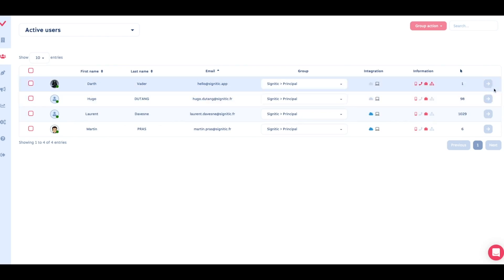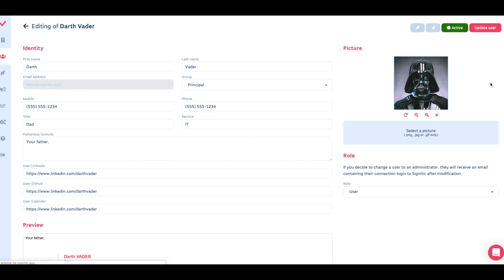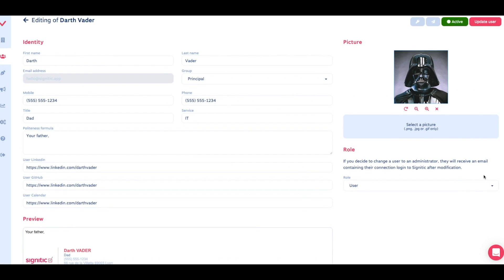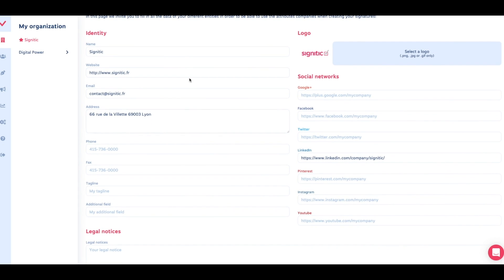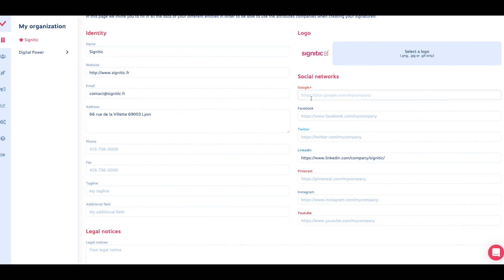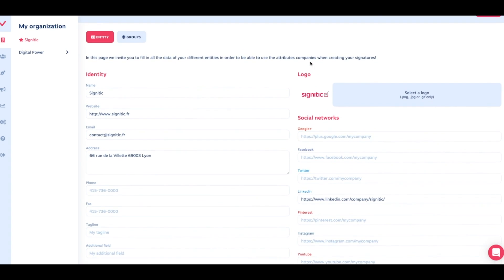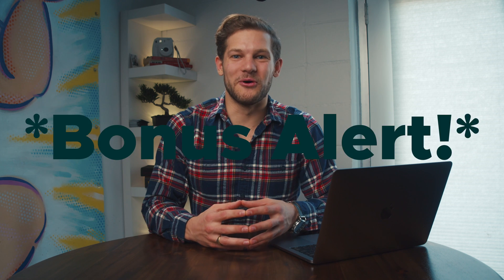The templates adapt to every user and entity. You can manage your users and the information in their signatures in the user panel. Head over to the Organization panel to segment users into entities. Each entity can handle its own details, information, logos, and social networks, so you can have complete control over what appears in every signature.